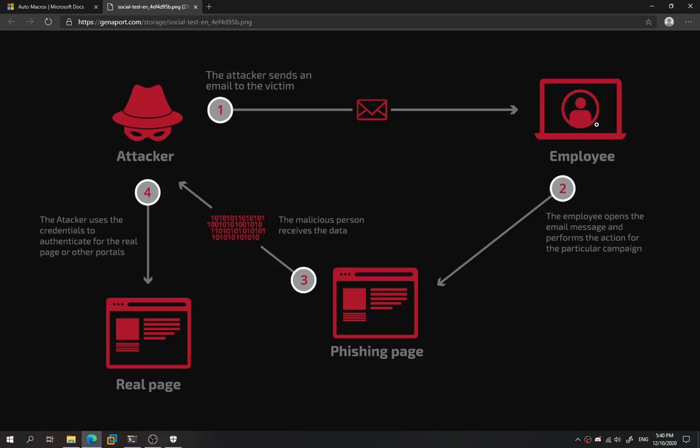If you know the engineering company, we see whose victim will fall into this trap. When they execute the Microsoft Word file, the attacker will gain access into the internal network of the company as a foothold.